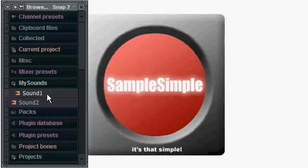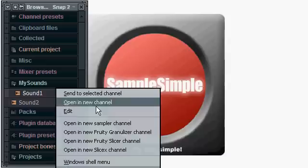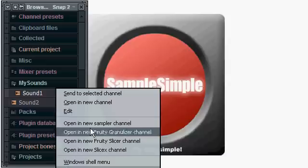There you go. The sounds are now quickly imported into FL Studio and of course from there I can do everything I would normally do with sounds that are added to the browser.